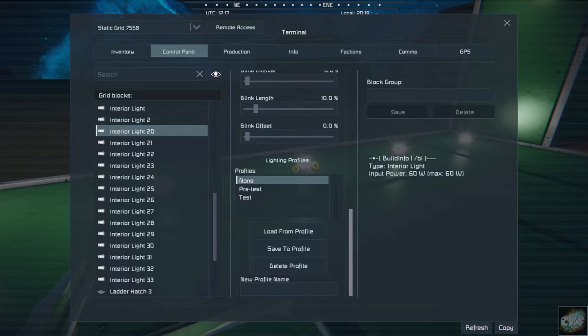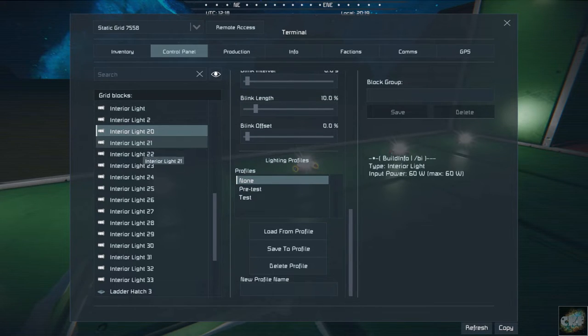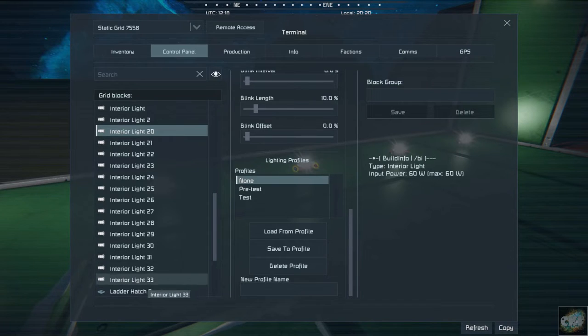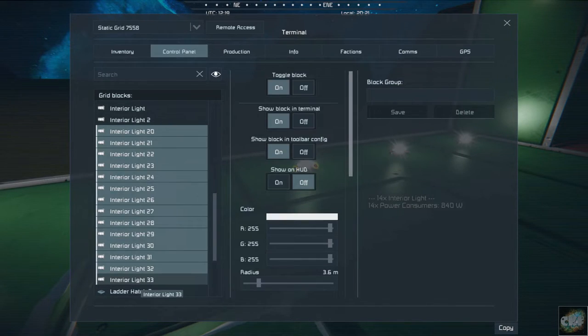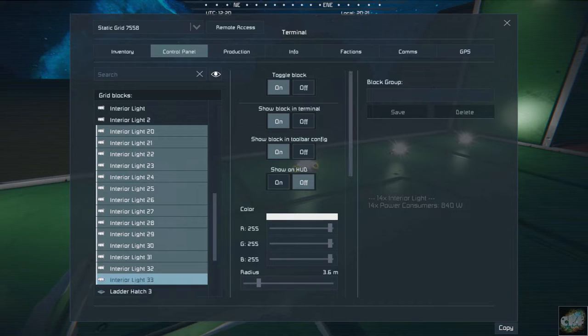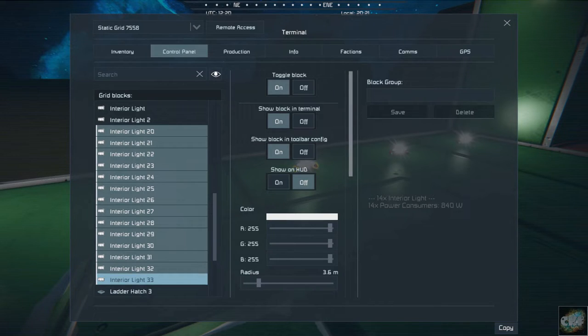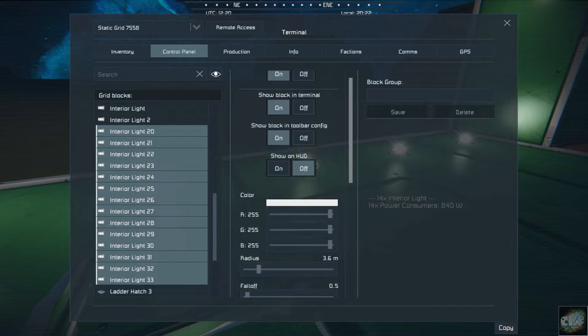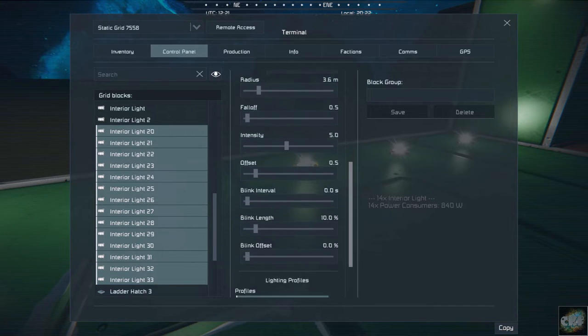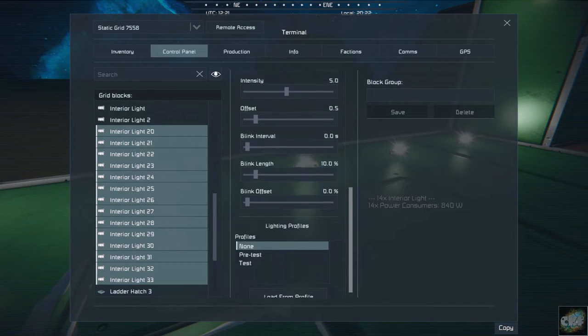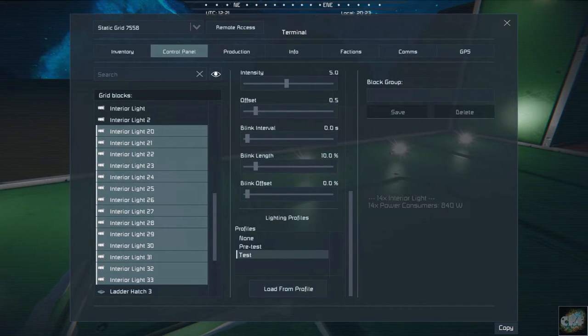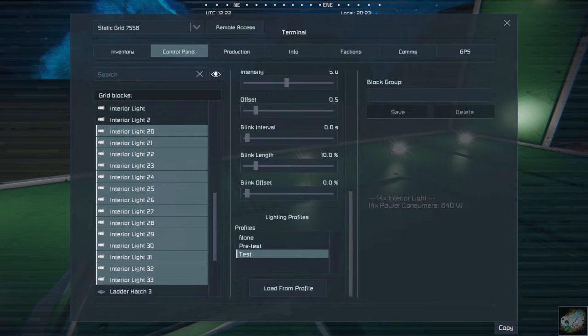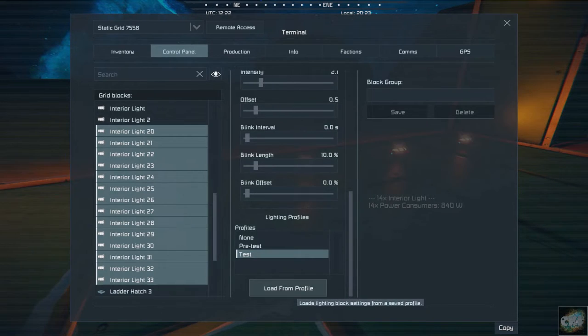So if I was to select all of these lights down through here, which is the set of lights that I added out here, if I go down and select test and then I click load from profile,